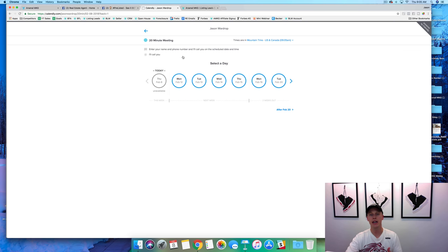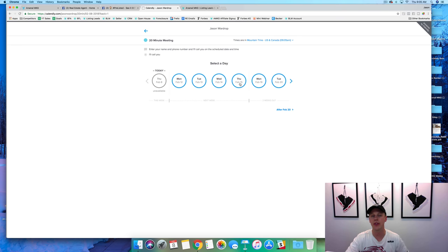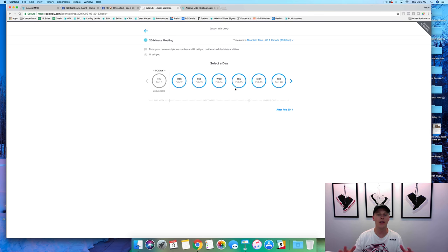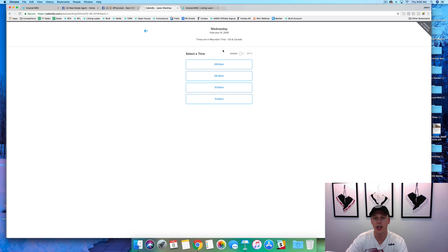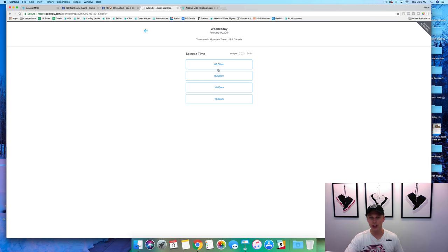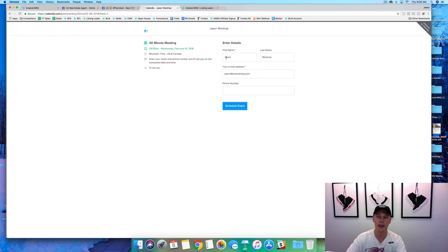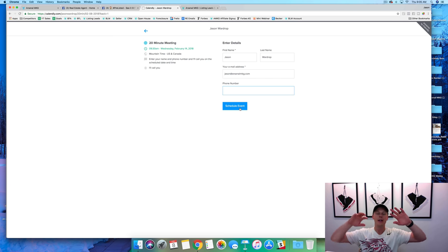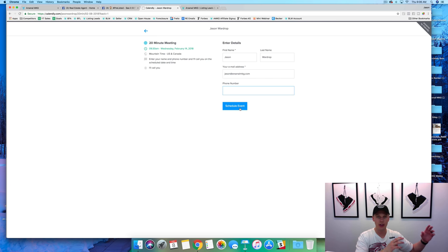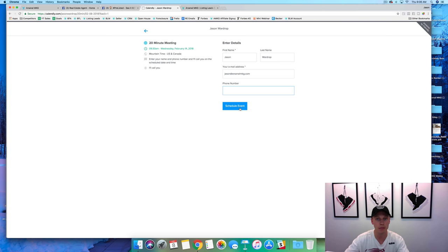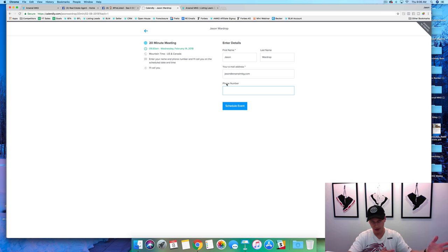They go through and hit this and it takes them to an appointment scheduling app where you can set up a 20-minute call or appointment any day of the week. You can see right here I've only got Monday through Thursday available, but you could do Monday through Friday, just weekends, or whatever. You can set your available times — morning only, afternoon only, whatever it is. They hit 9:30 a.m., confirm, put in their name, email, phone number, hit 'schedule event' — it puts it on your calendar and syncs with Google Calendar, Outlook, iCal, whatever you use. It sends notifications to both of you.